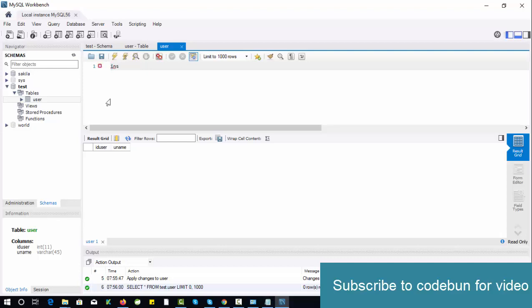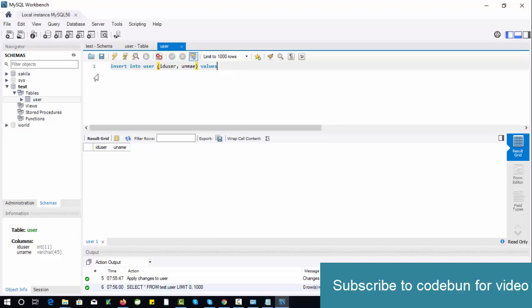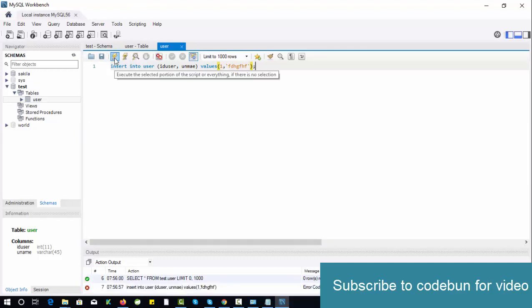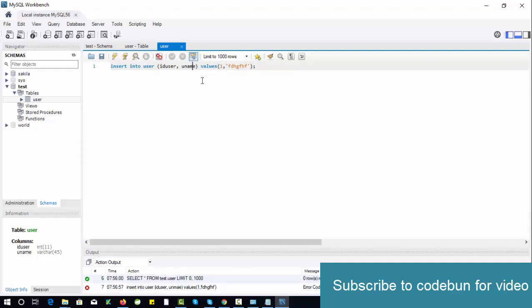To insert the data, I can directly enter the data here, or I can fire a query here. So insert into user, and my columns will be id_user and u_name. My values are, for example, I'm going to enter some text value here. Just click on this execute icon. There is a mistake—u_name. Execute successfully.